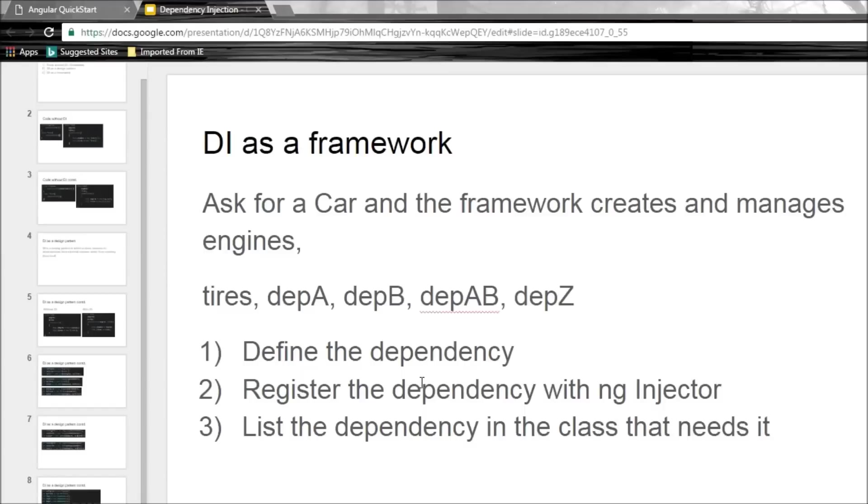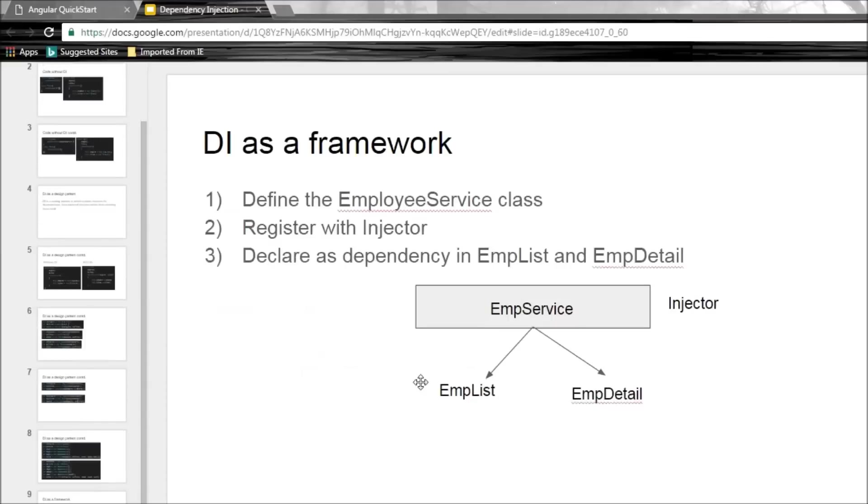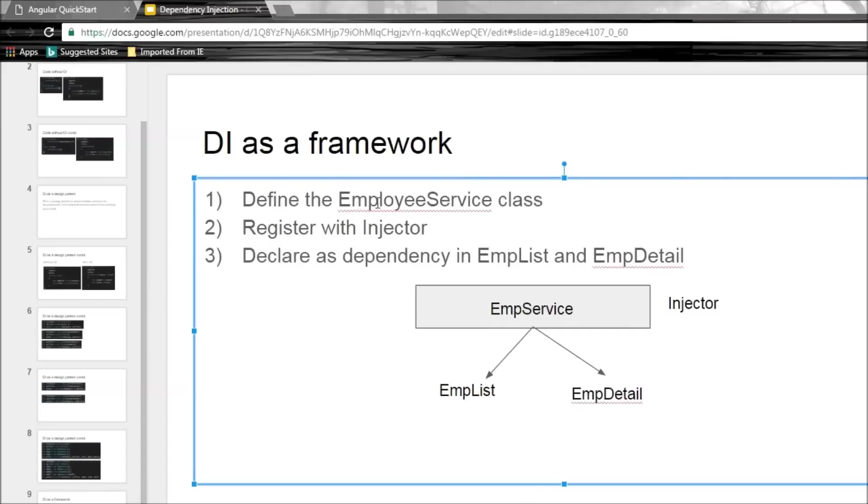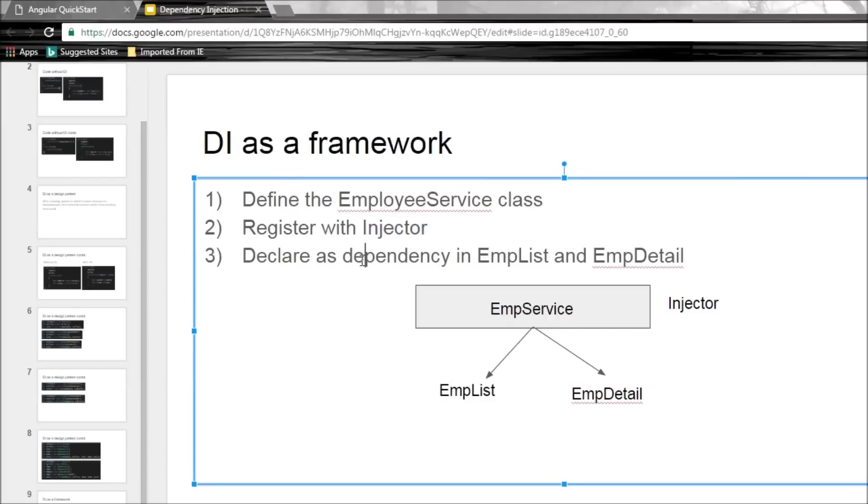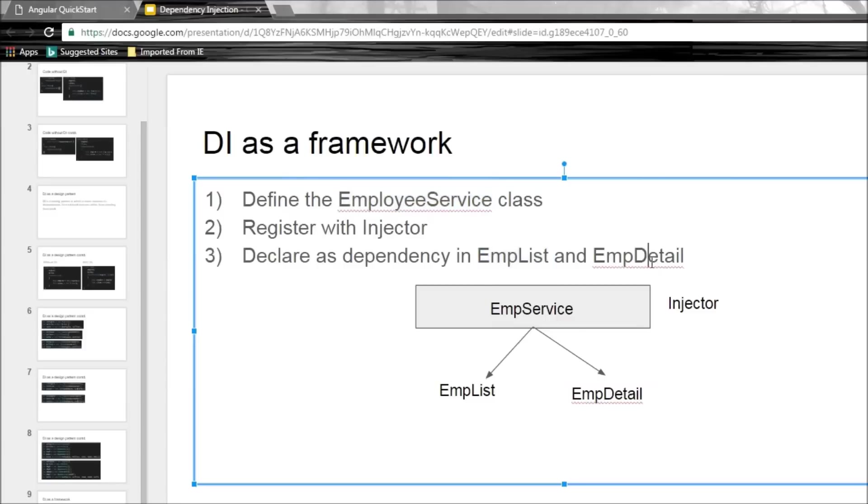So let's relate this back to our Angular application we have and see how to use the services. Now the three steps again. The first step, here our dependency is the employee service. So define the employee service class which is going to provide access to share data. The second step, register it with Angular's injector. The third step, declare it as a dependency in employee list component and employee detail component. Why? Because they need the employee data and employee service is going to provide that to them. So employee list and employee detail have a dependency on employee service for their data.